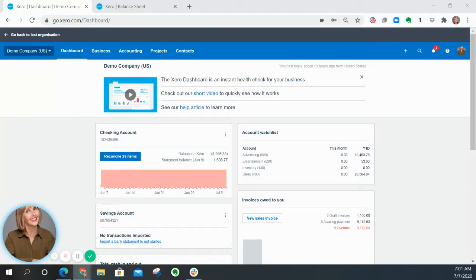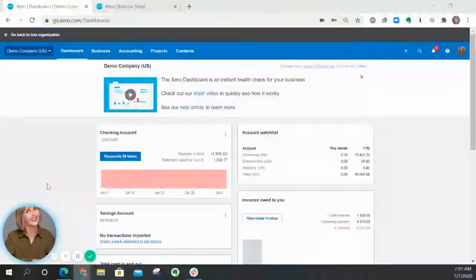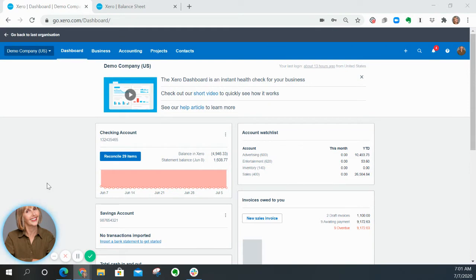Hi, this is Marie Brown and I want to show you how to run an accounts receivable aging report using Xero. I'm in the demo company here, so let's see what we've got.